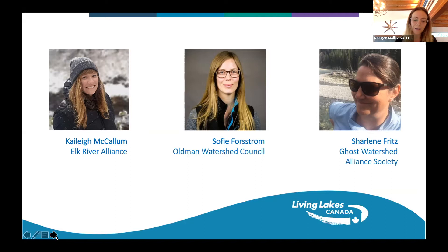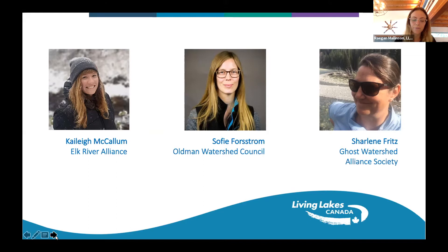Kaylee McCallum is the Elk River Alliance's newest member, having taken on the role of junior ecologist in early March. Although new to ERA, she has spent a number of years working on environmental and conservation programs across Canada before settling into the Elk Valley. She is passionate about understanding local environmental issues and collaborating with communities and industry to encourage widespread knowledge of our natural river systems and preserve them for future generations.